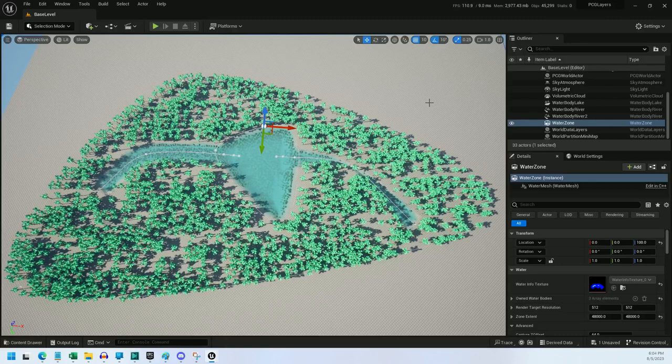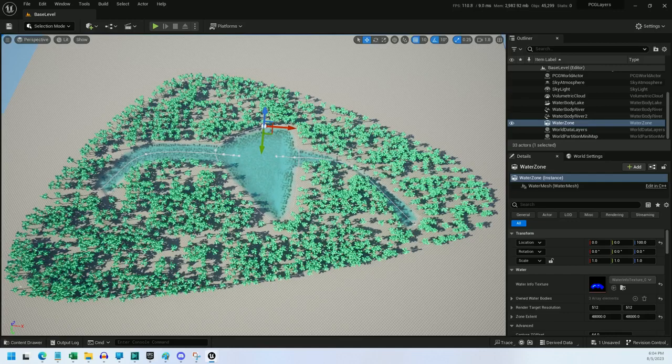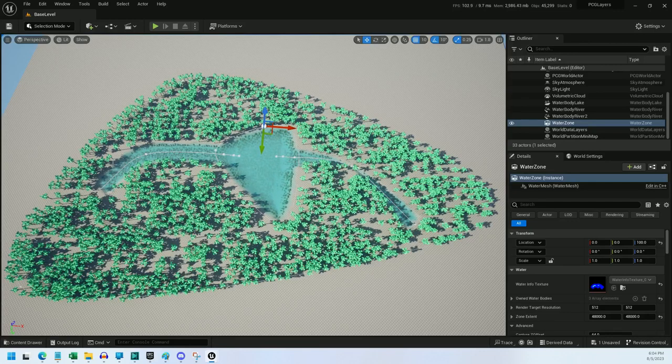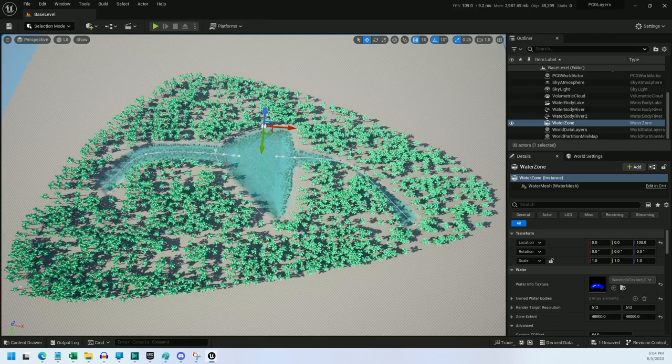Hey everyone, I'm going to show you how to use the water plugin with PCG. The water plugin basically uses splines and circular splines to create rivers and lakes, but there are a couple quirks.